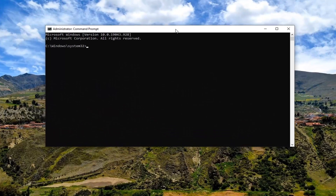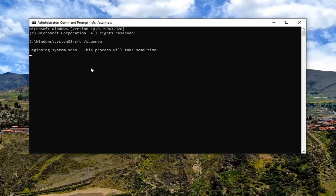Now, into this elevated command line window, you want to type in SFC followed by a space, forward slash, scan now — where "scannow" is one word attached to that forward slash out front. Hit Enter on your keyboard to begin the system scan.